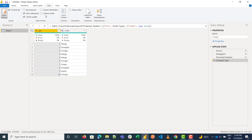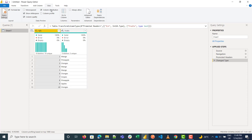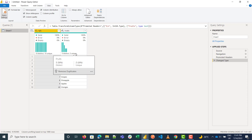Column Distribution shows the distinct and unique counts for a column. Distinct means how many different types or kinds there are. Here we have five different kinds of fruits: mango, pineapple, oranges, grapes, and apples — so five distinct values.